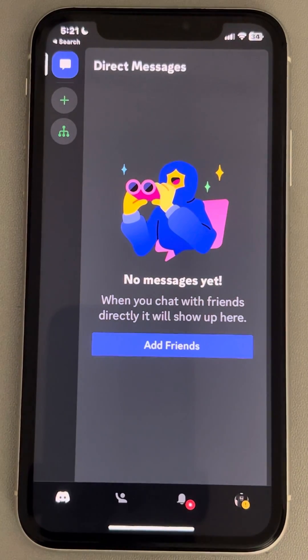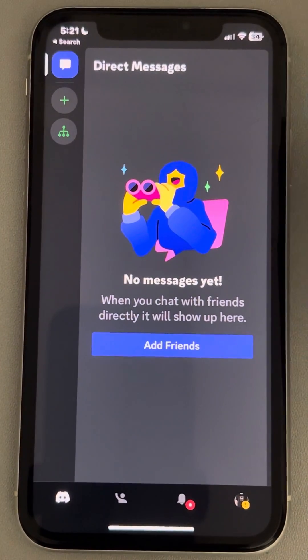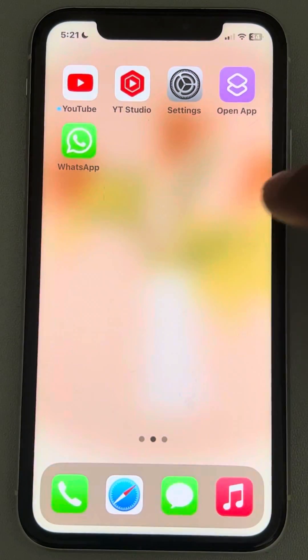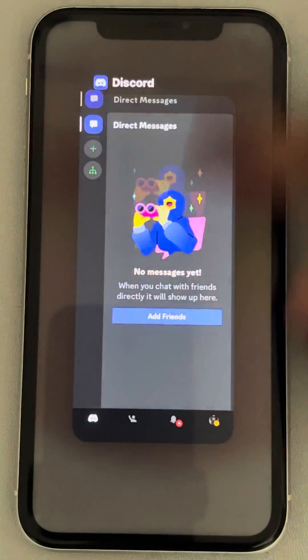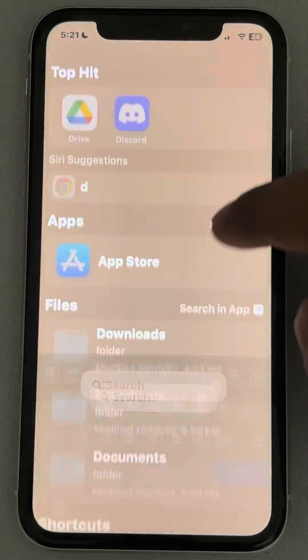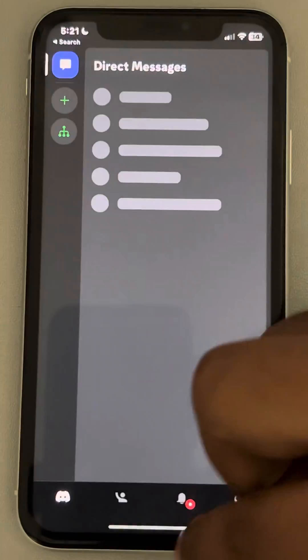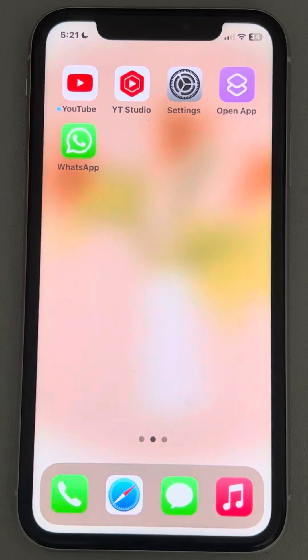Hi guys, if the Discord app is not working on your iPhone, here is the fix. The very first fix is to force close the app and try to open Discord again to see if it fixes your issue.